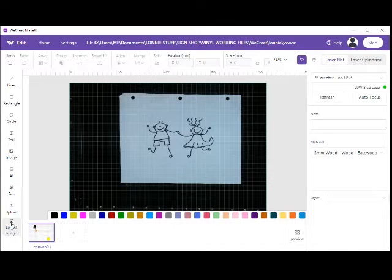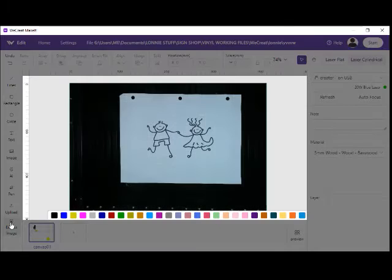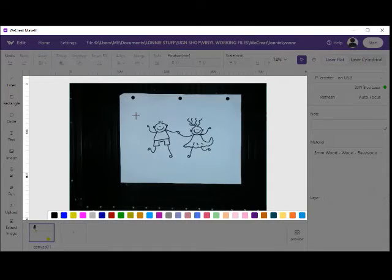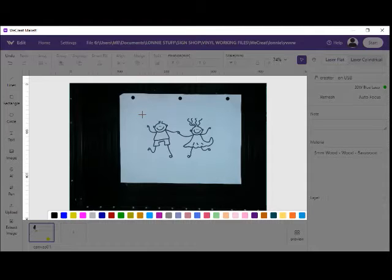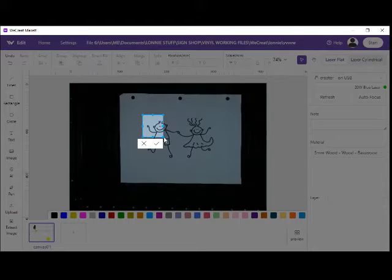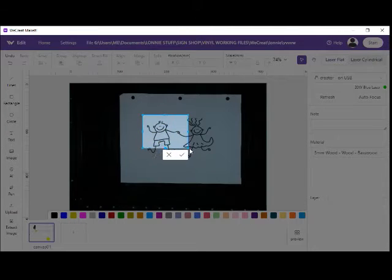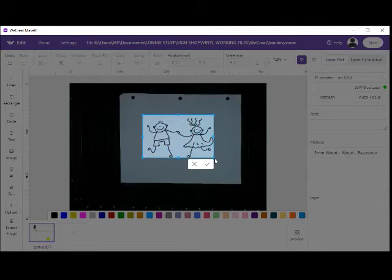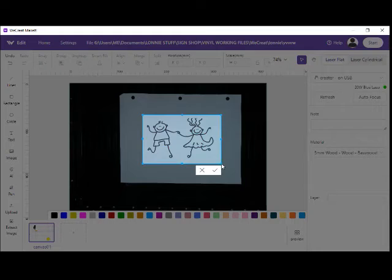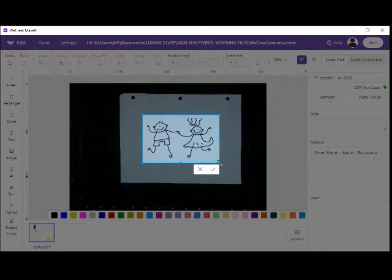We're going to come over here to extract image, click on it. You see when you bring it back up there you've got the crosshairs. You click on the corner, bring it down where you want it and let go, kind of like cropping an image.